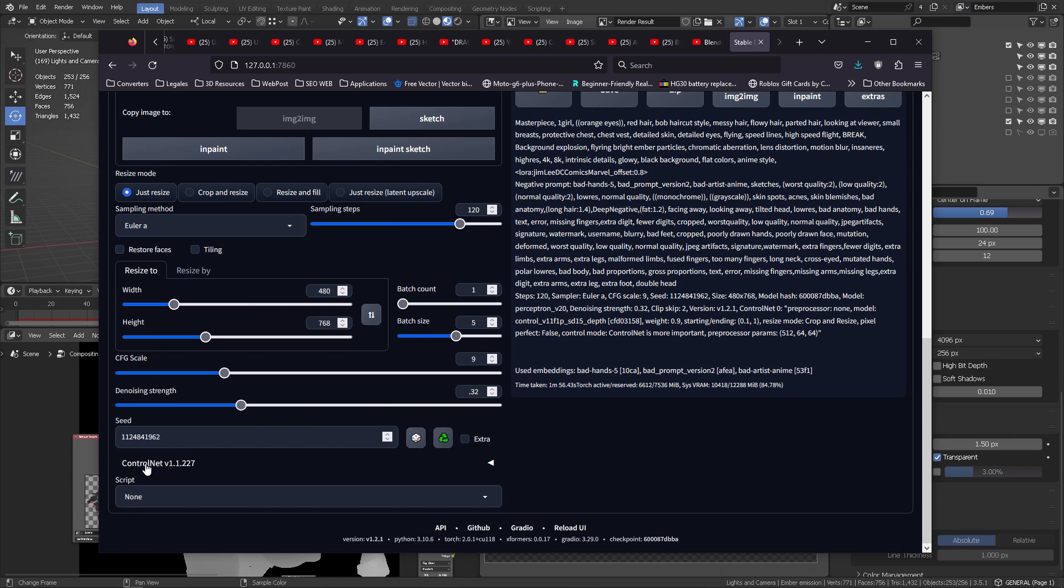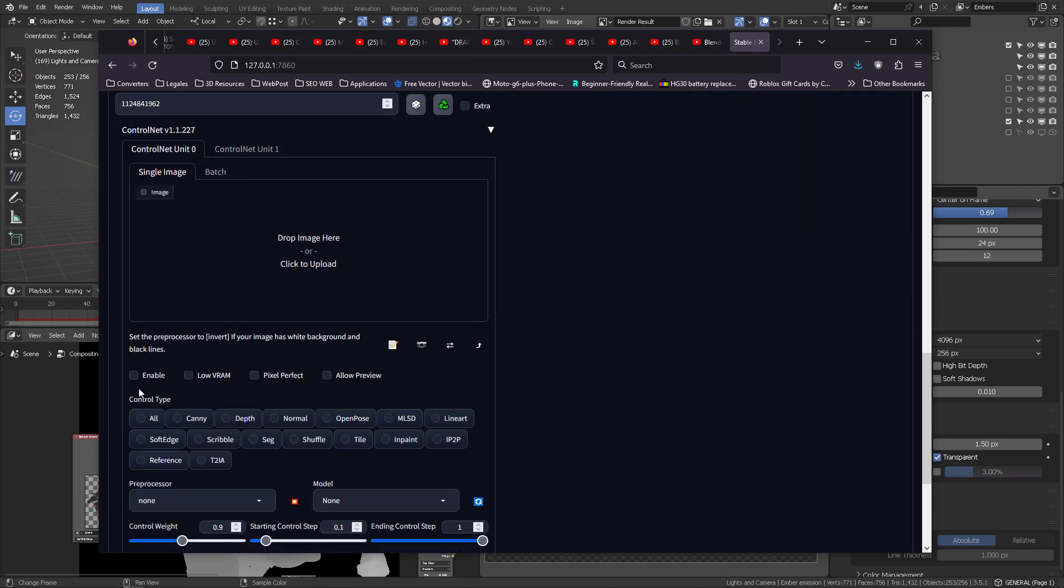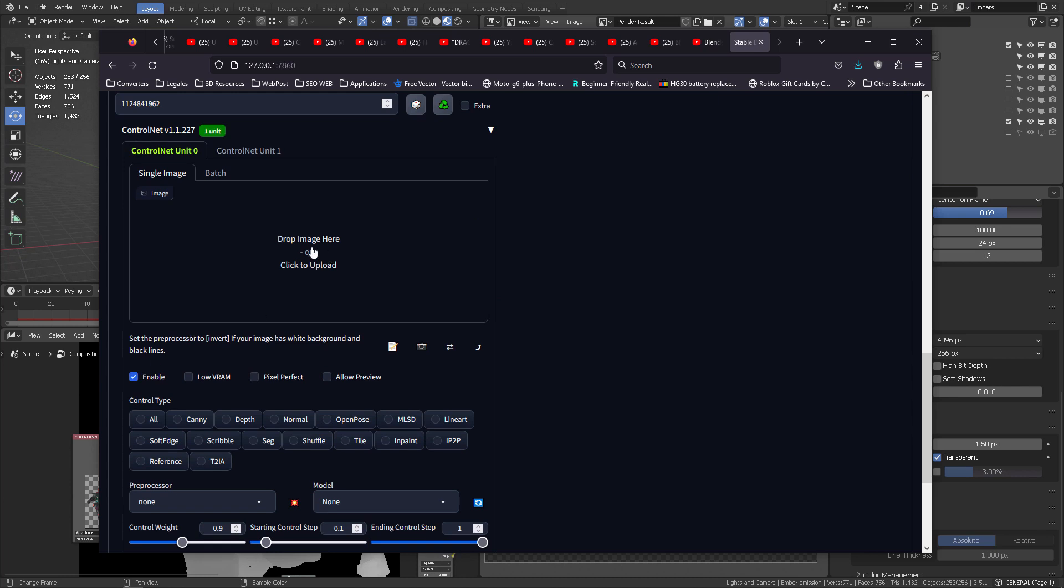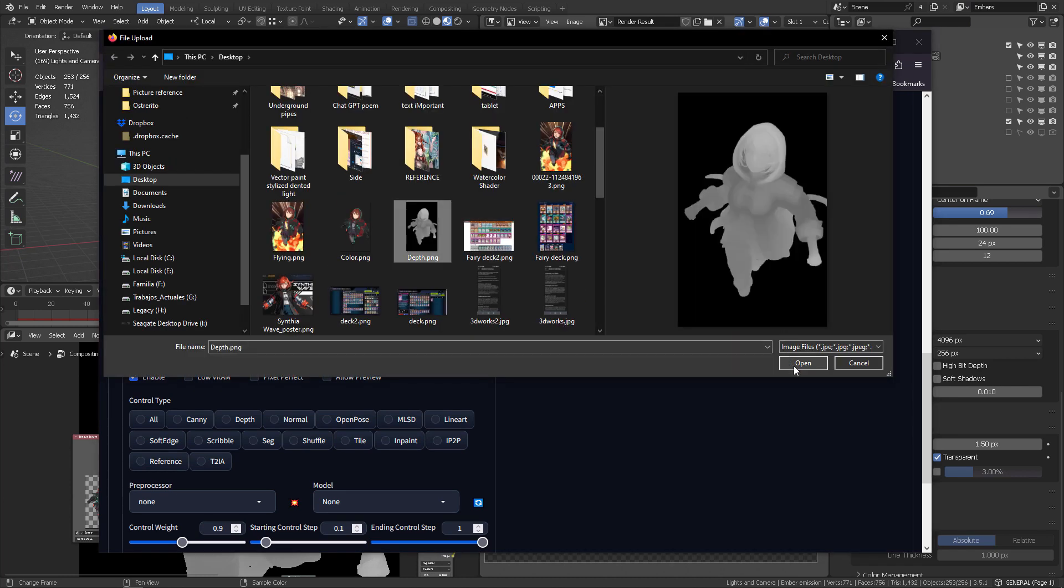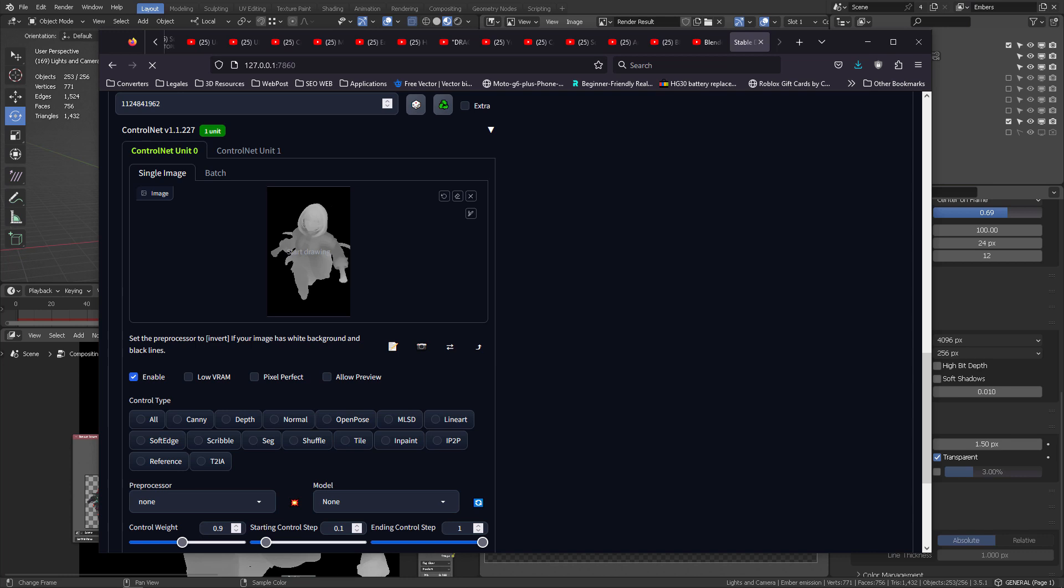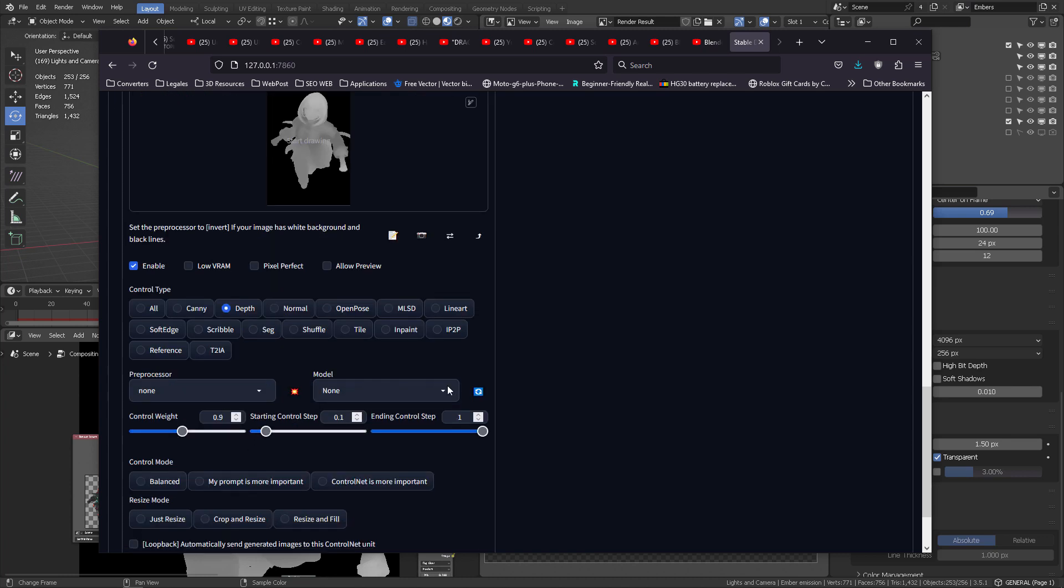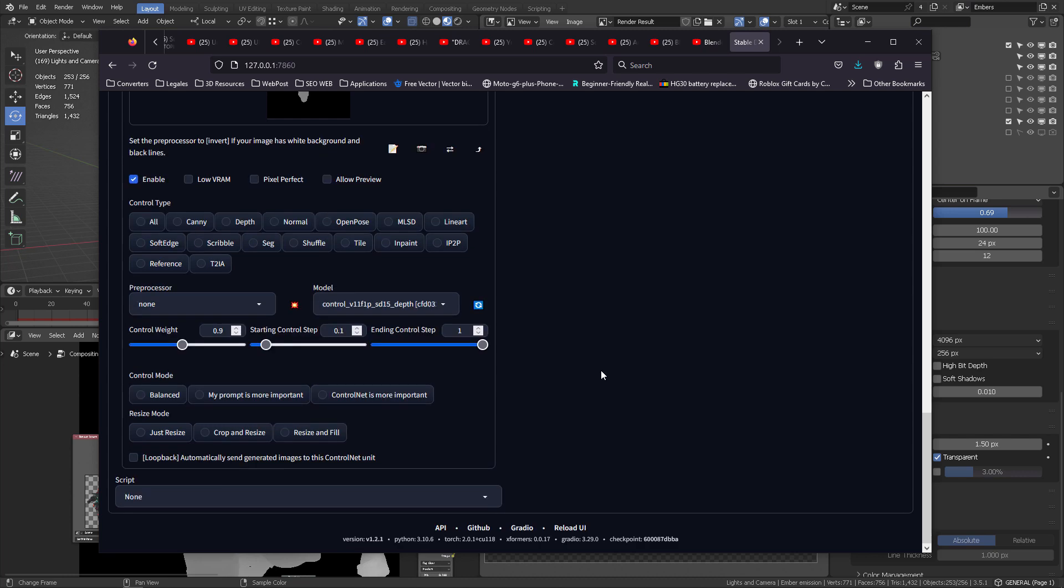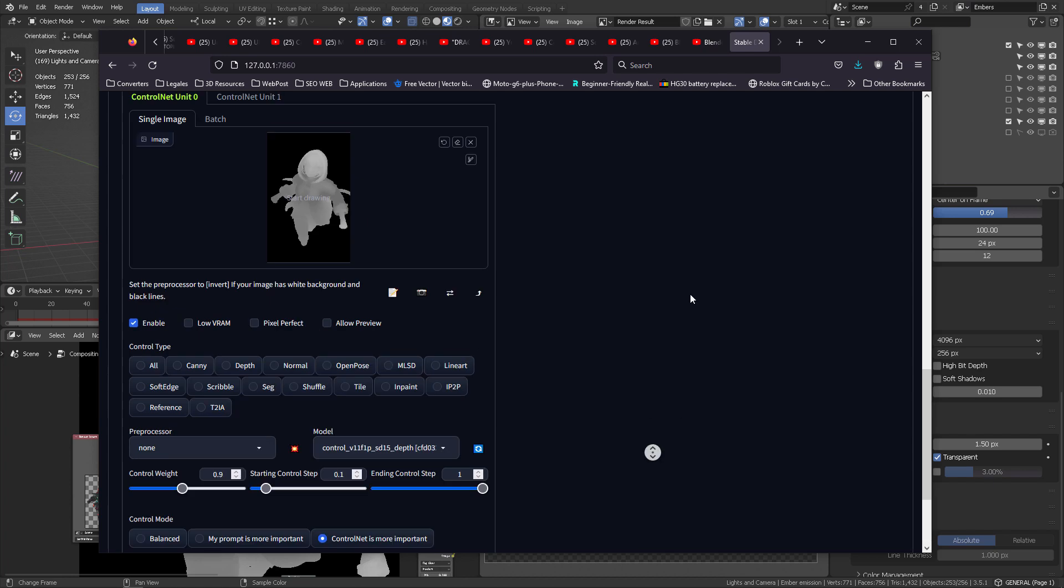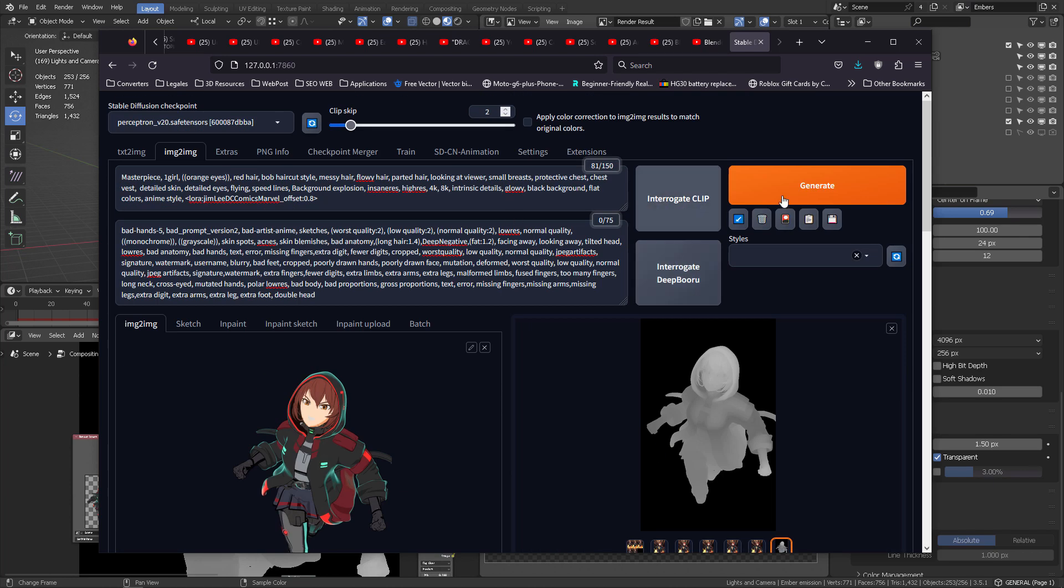From there, you want to enable this thing. Click here, pick the depth map that we just did. We also rendered it out and select depth. Once you select depth, the preprocessor and the model will automatically choose the correct model to work with. Since I said none, it's not choosing anything, but it will automatically choose for you the depth model. From there, just use 0.1 as a starting control step, and the control weight I always go with 0.9, not an entirely one because I want the prompt to interact with this almost full weight. And then finally, Control Net is more important.